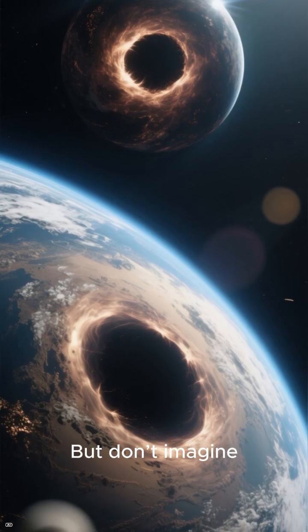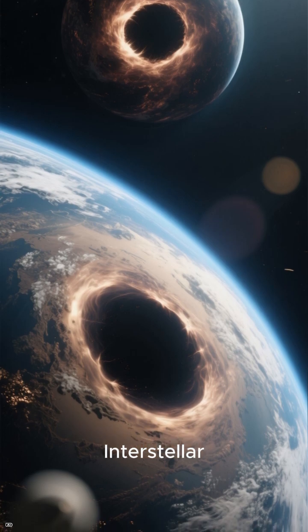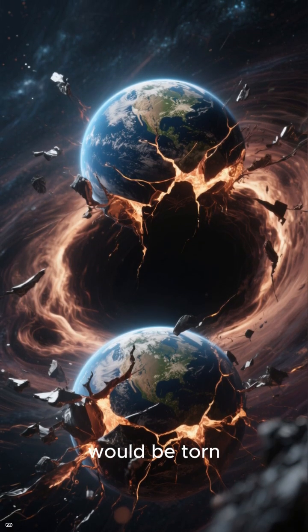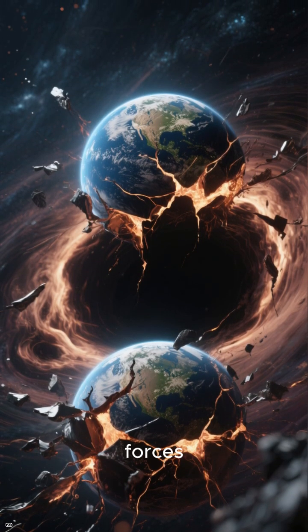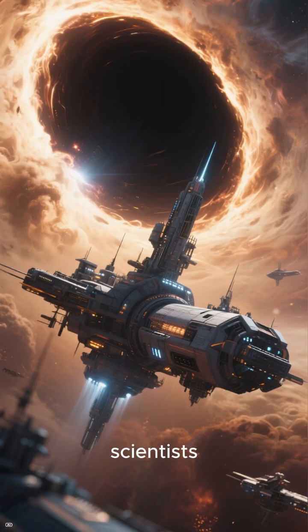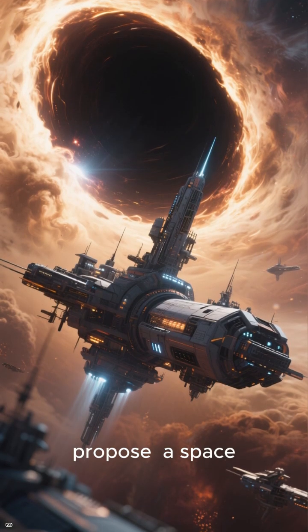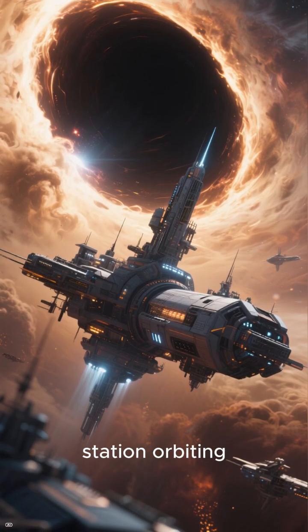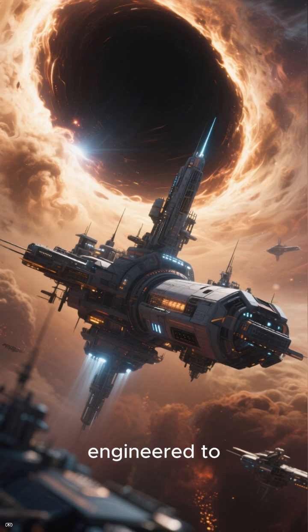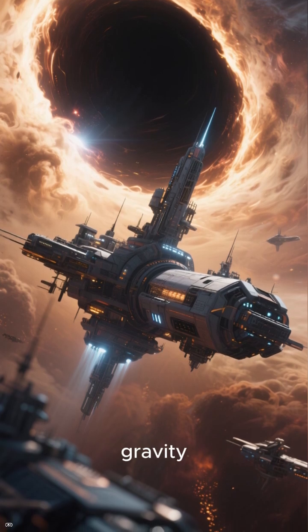But don't imagine a planet like in Interstellar. A real planet couldn't survive that close. It would be torn apart by tidal forces. Instead, the scientists propose a space station orbiting the black hole, engineered to withstand the radiation and gravity.